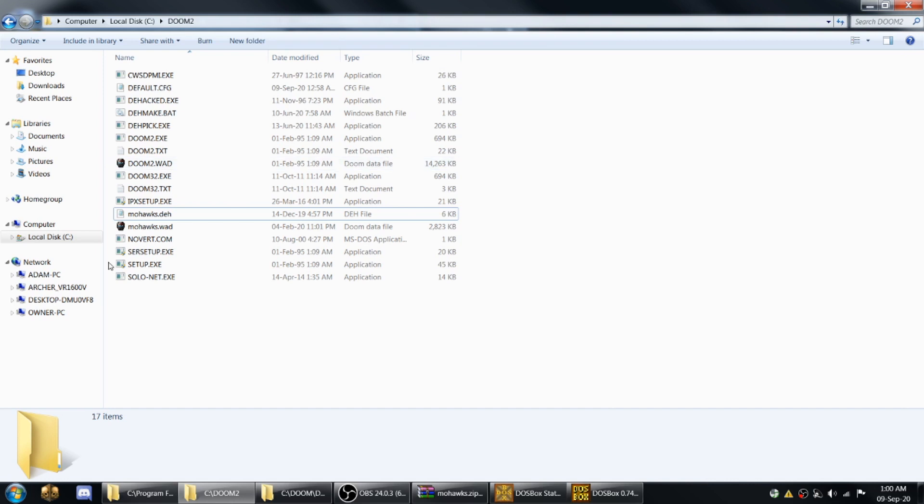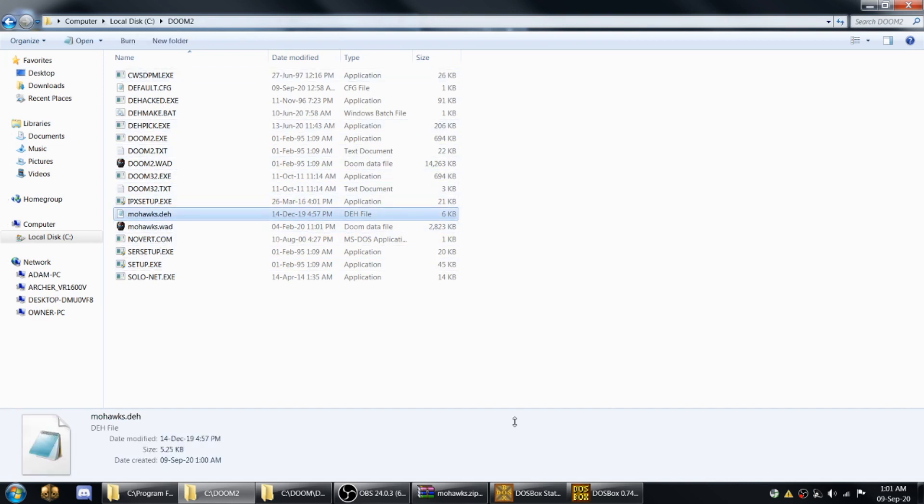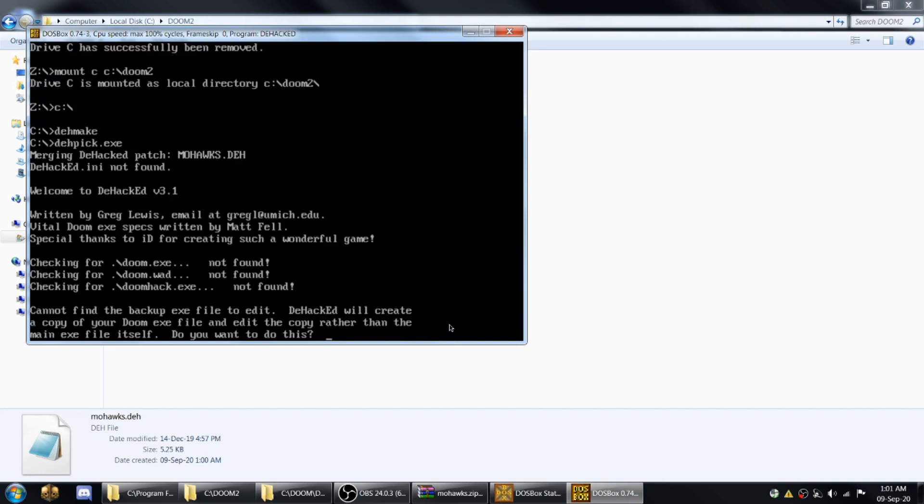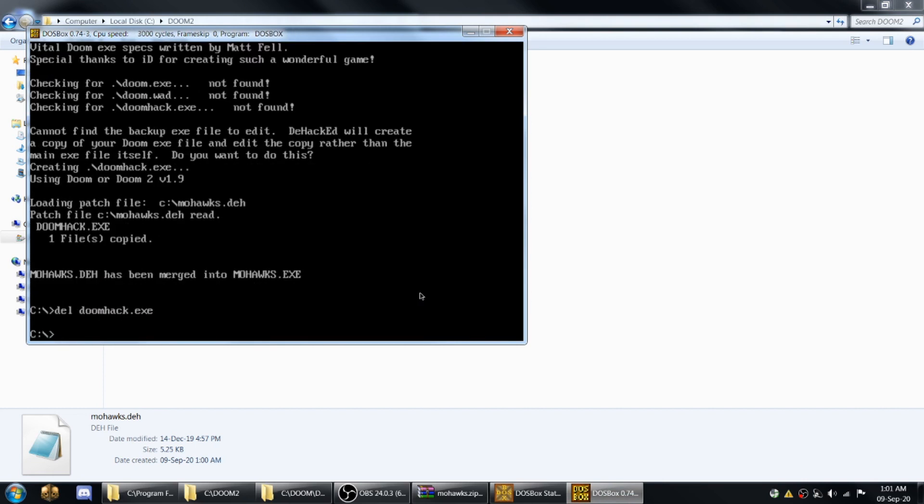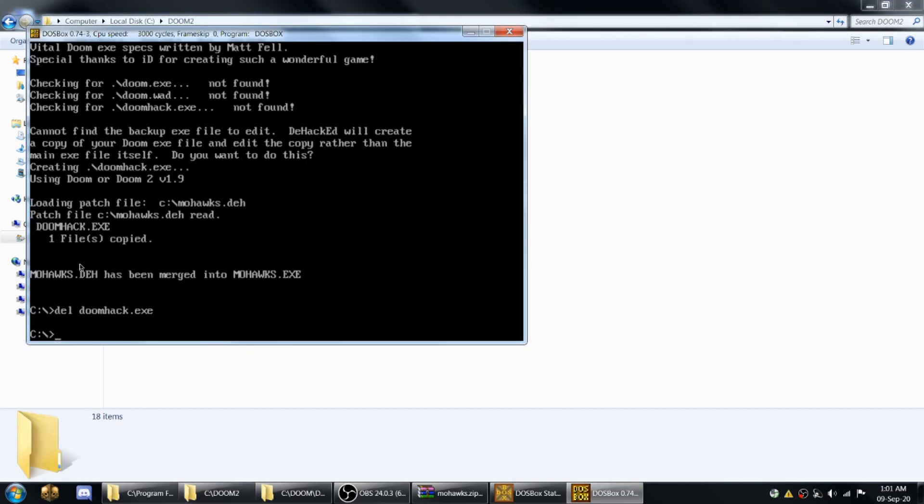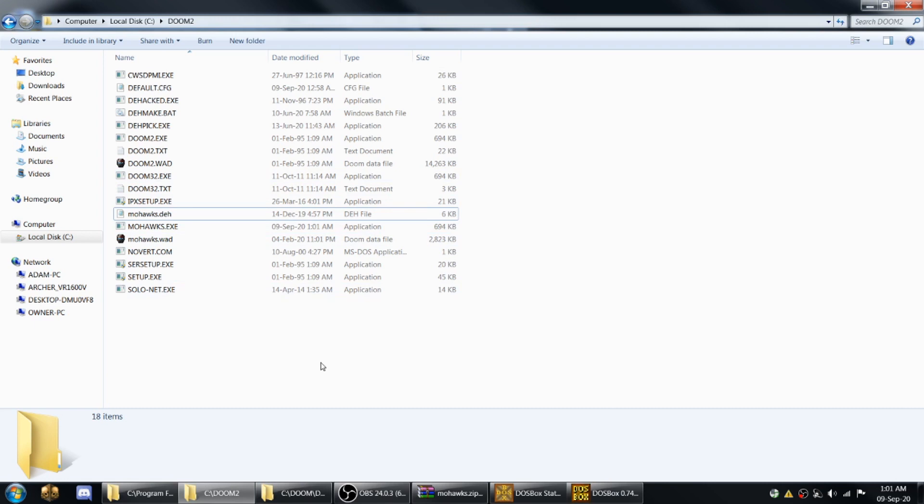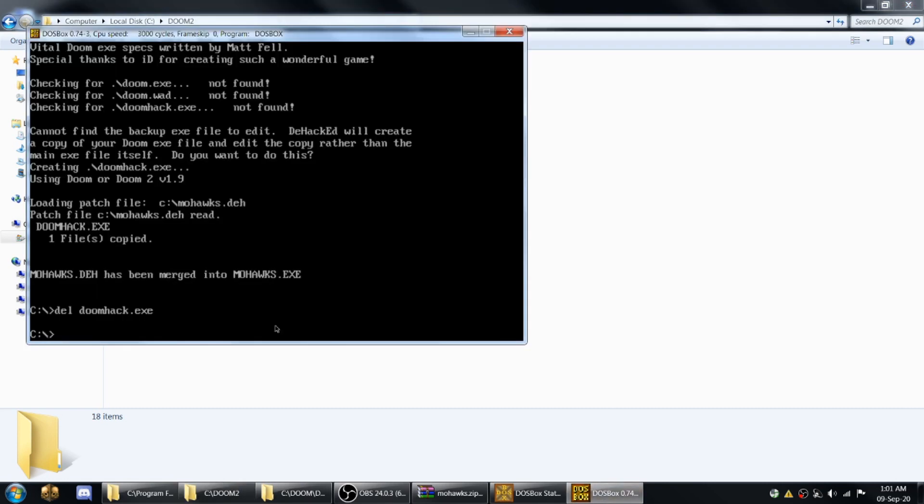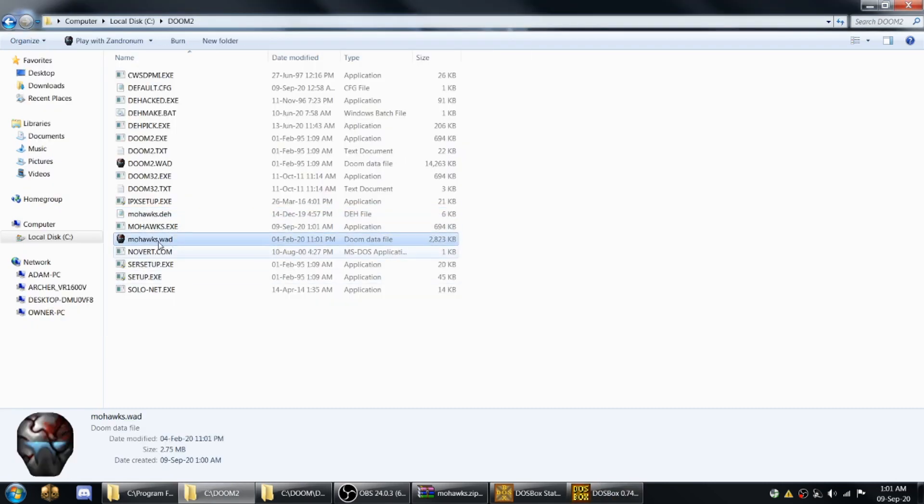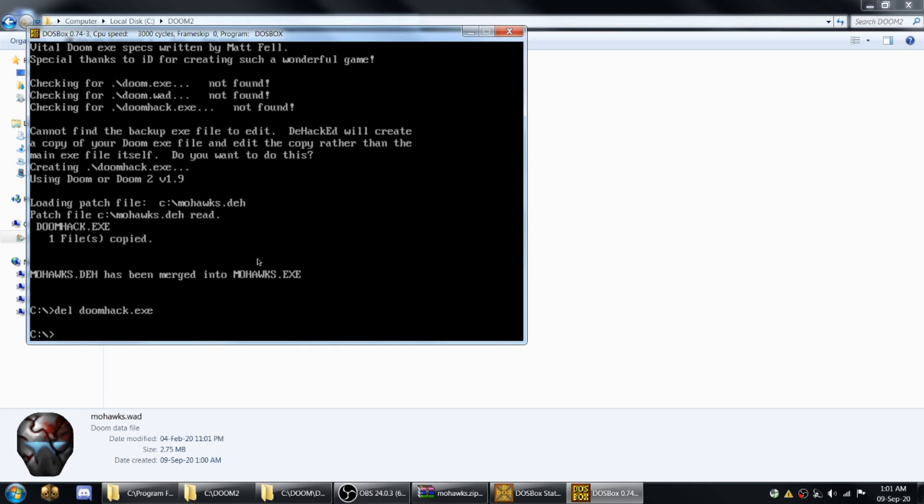And now to run the mod that we've just extracted there with that DHACK file, what we'll have to do is type DEMAKE. Now this runs a batch file. And when it says, do you want to do this? You press Y and now it'll merge the name of that DEH into a new exe. And then it'll delete the exe that it created to do that. So now you look at the name of the DEH and the WAD and you can type mohawks.exe file mohawks.wad.